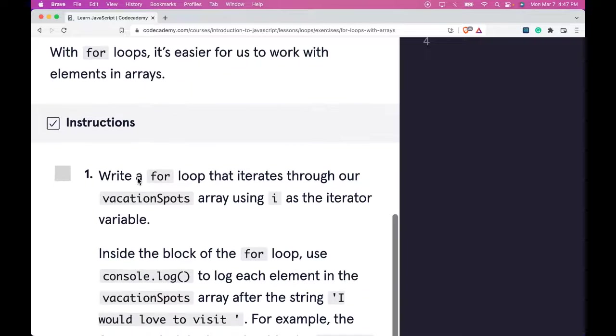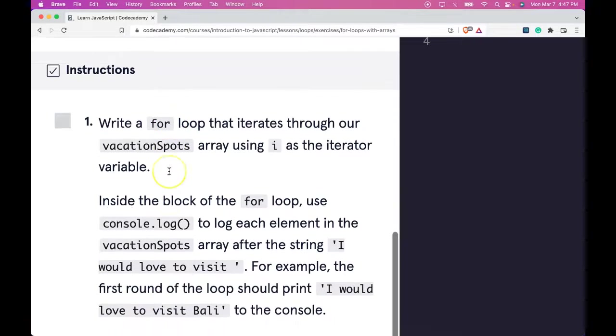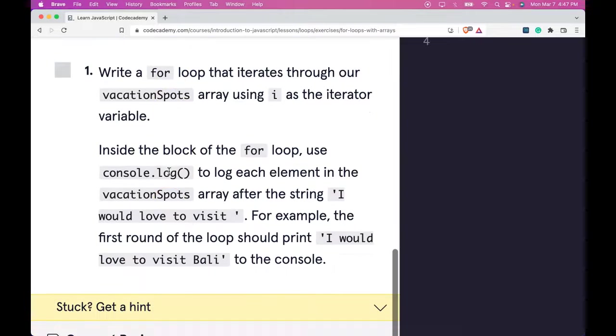With for loops, it's easier for us to work with elements in arrays. We have our instructions.